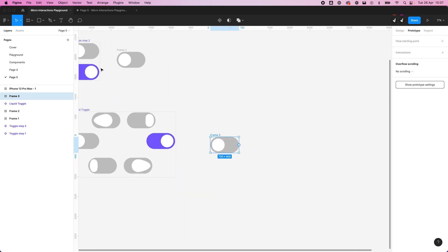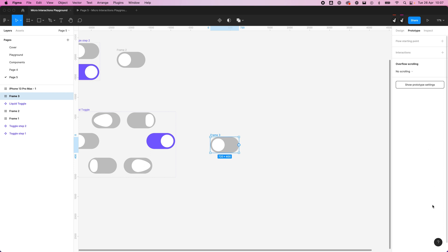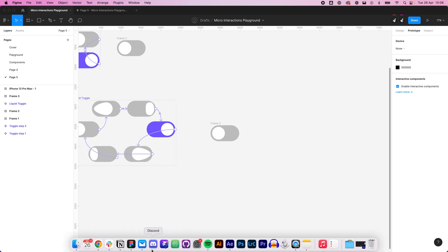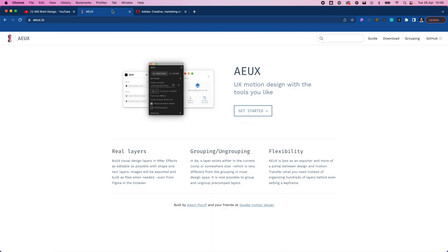This episode is about how to get our Figma designs into After Effects, and there are a couple of ways to do this. I'm going to show you two ways. The first is using a plugin that will directly send our file into After Effects. The second is recreating it in After Effects, because the plugin is still in development and doesn't work for everything.